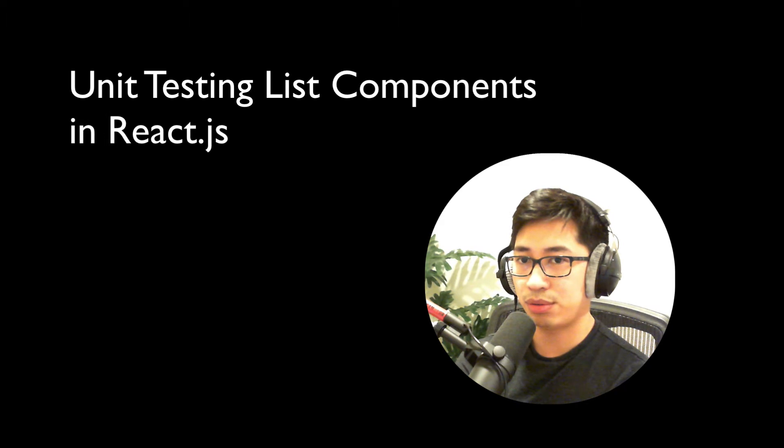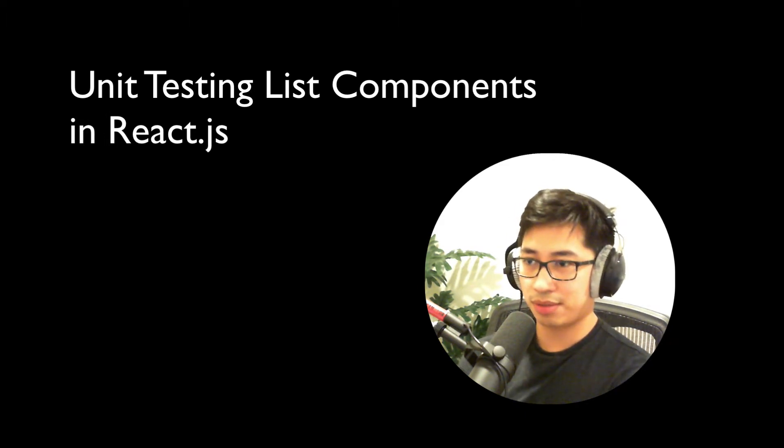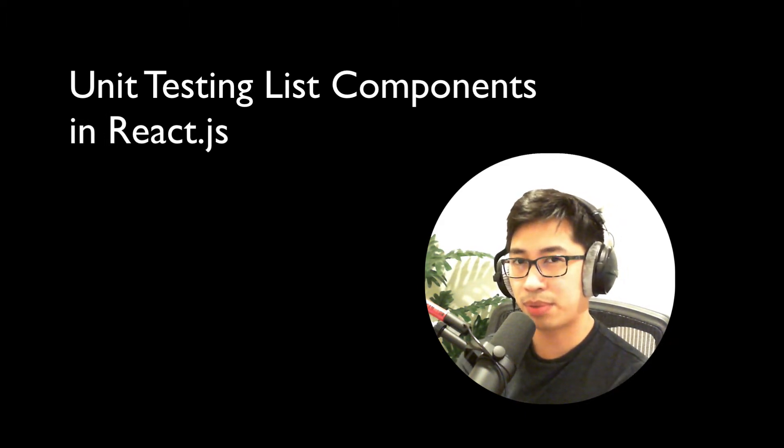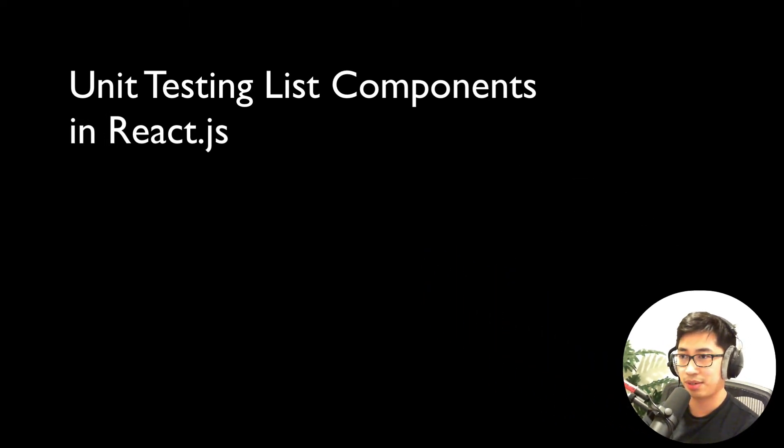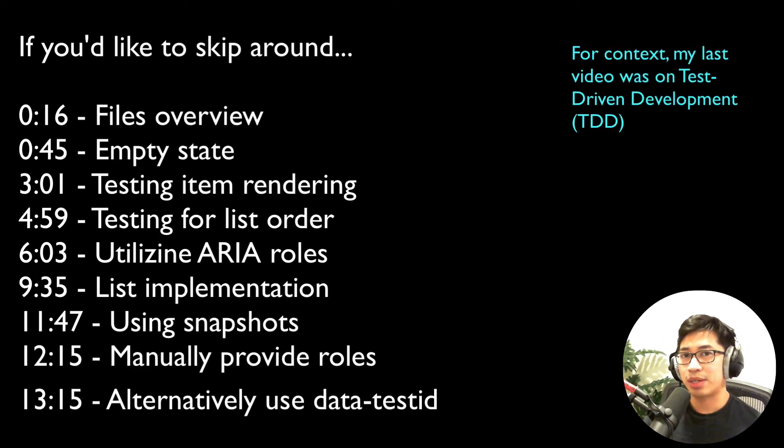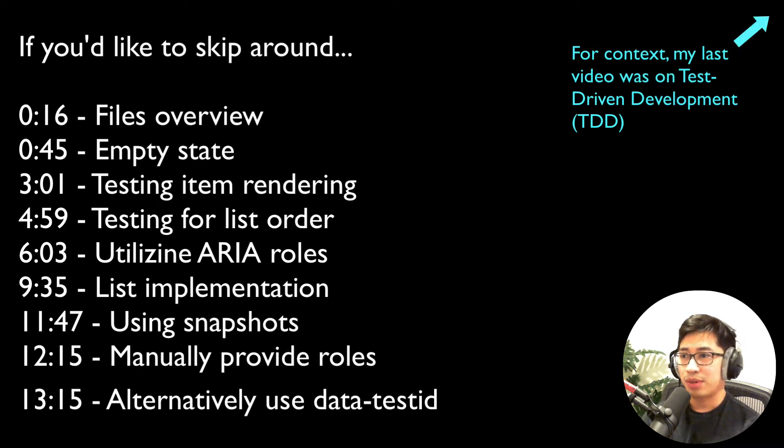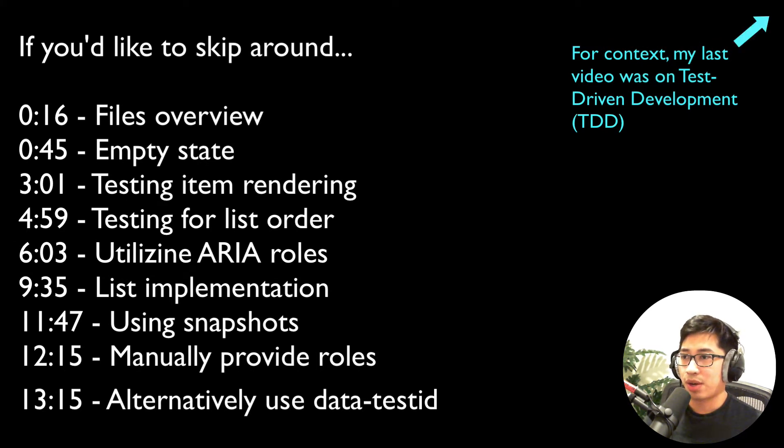Hey, how's it going? Today I want to talk about how to write tests for list components in React.js. We're going to take that same test-driven approach of implementing this.